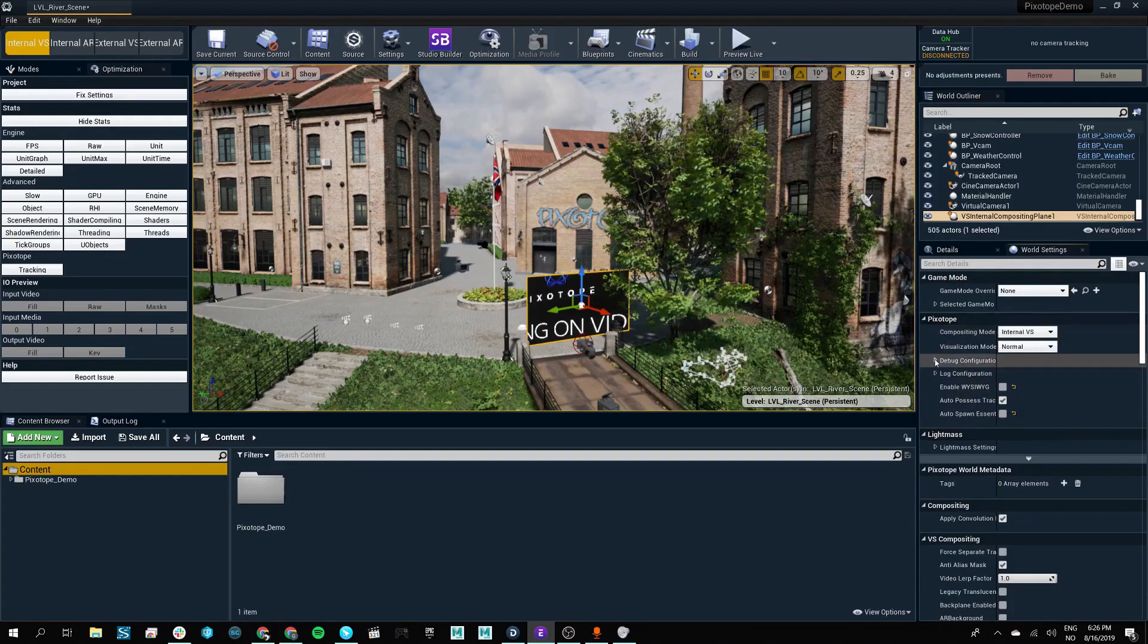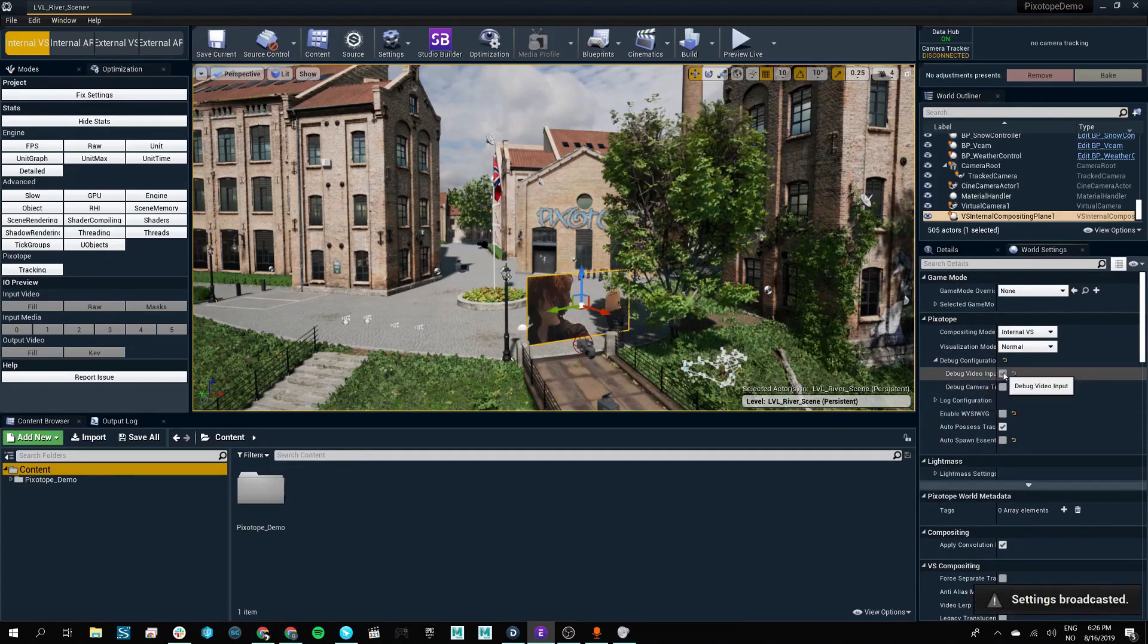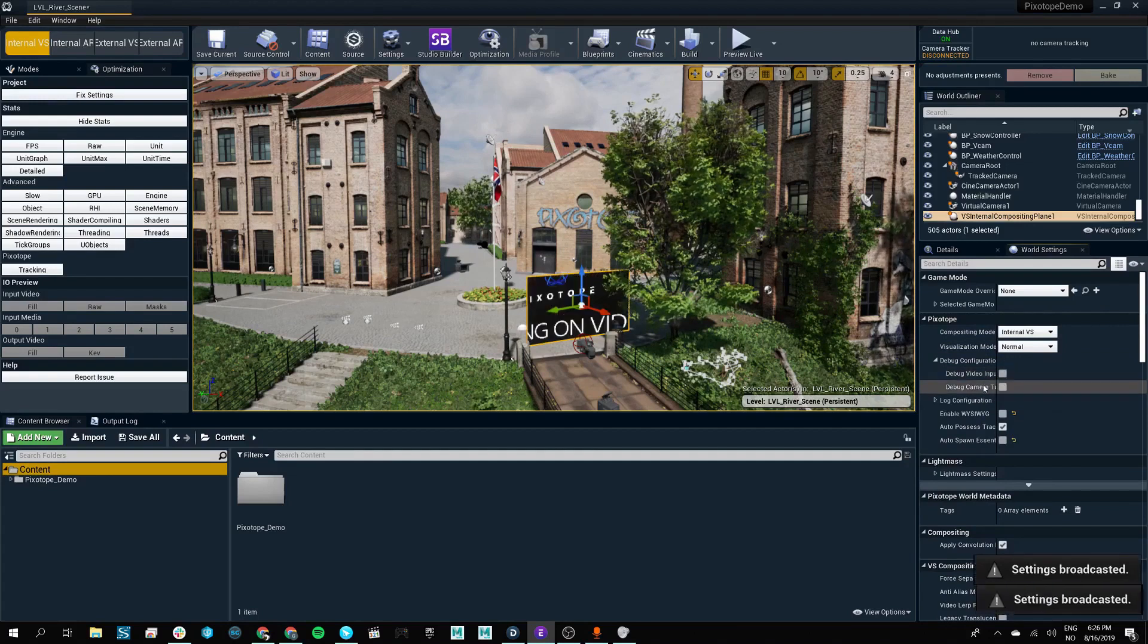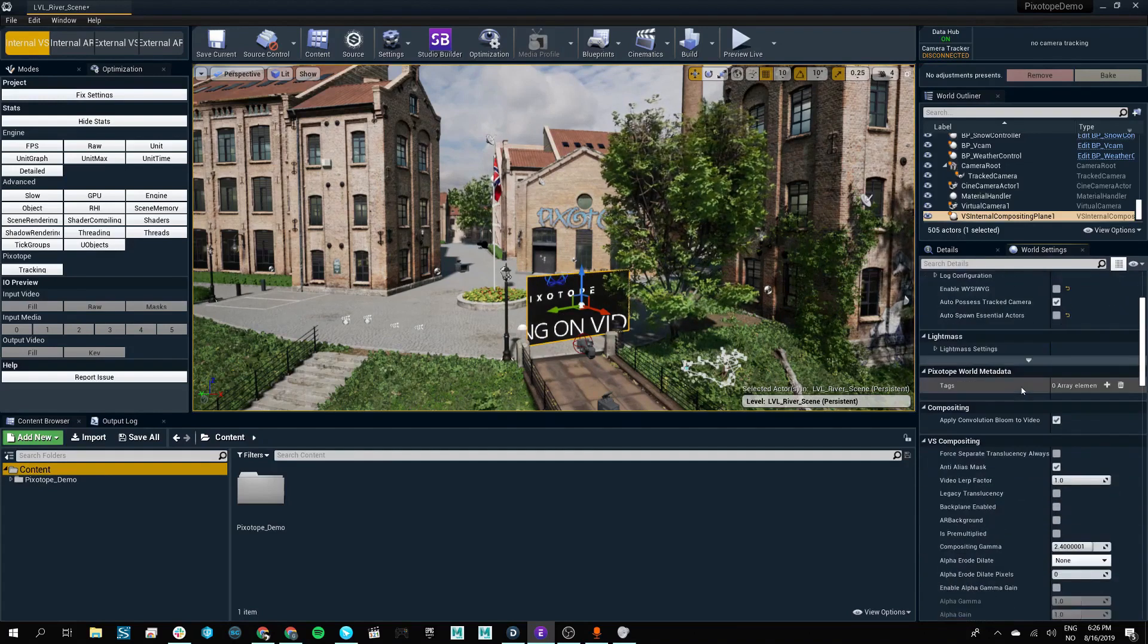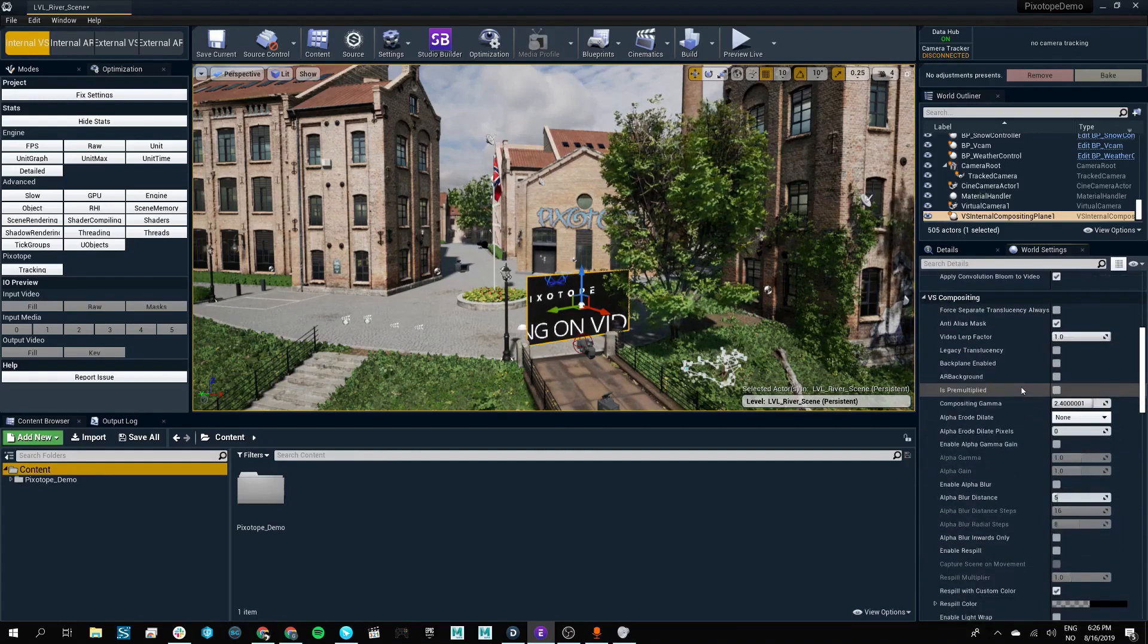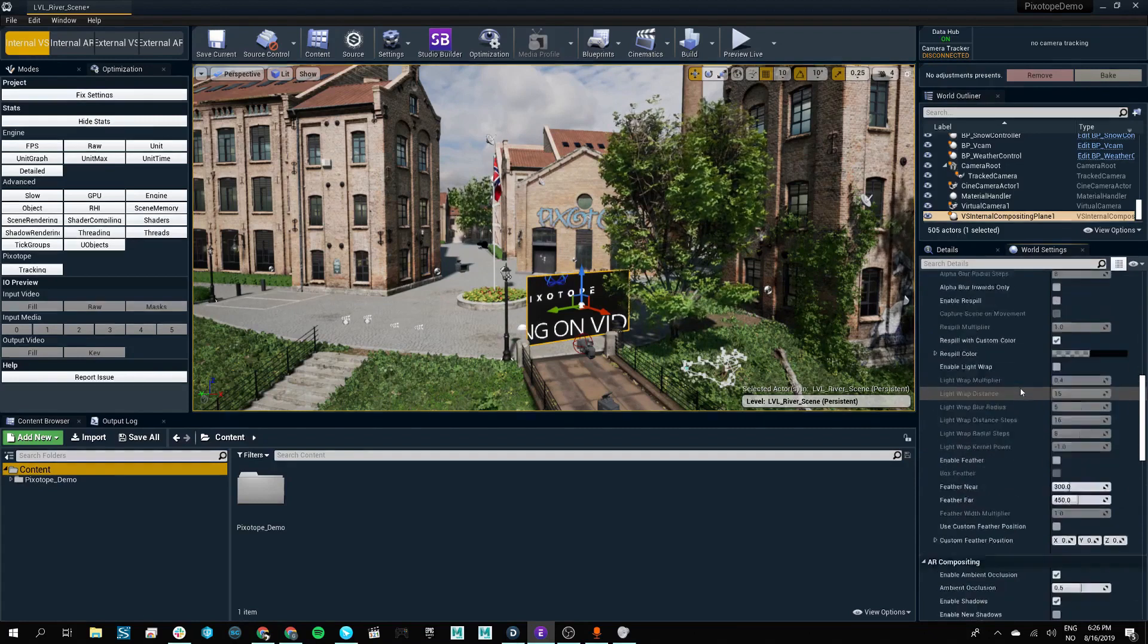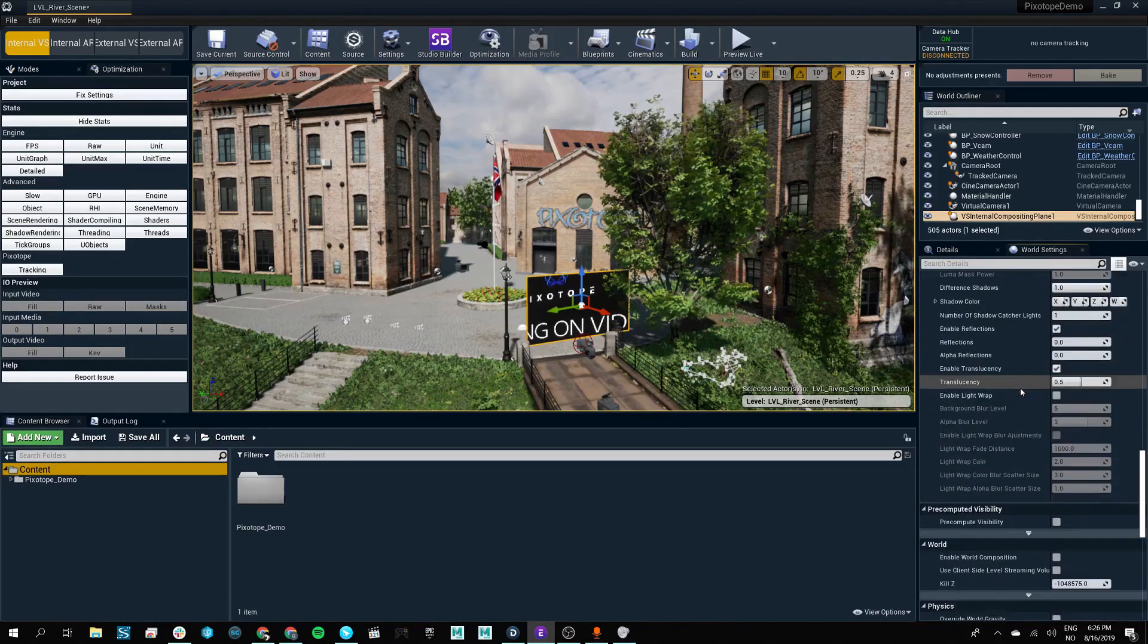From here we can access debugging tools for our compositing planes, as well as camera tracking, and we also have access to our virtual studio compositing and augmented reality compositing in our world settings.